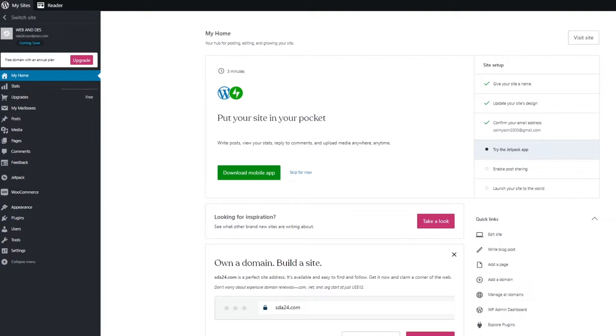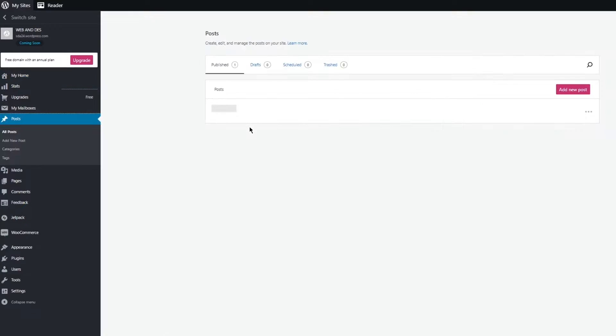To start things off, we're going to be coming to the posts and we're going to delete the irrelevant posts. As you can see, I have this random test post for myself.